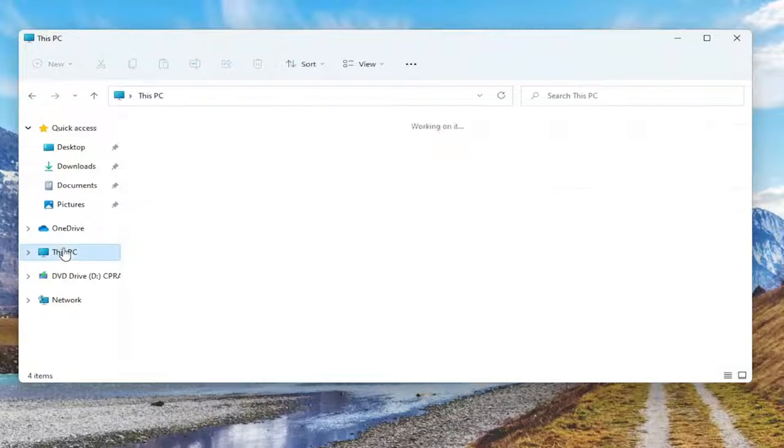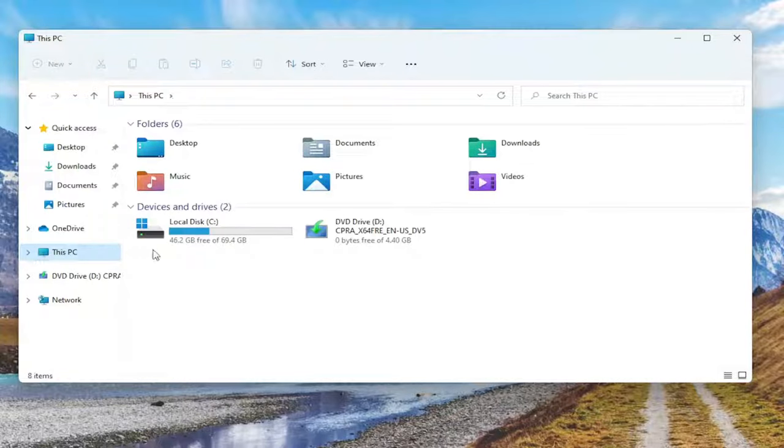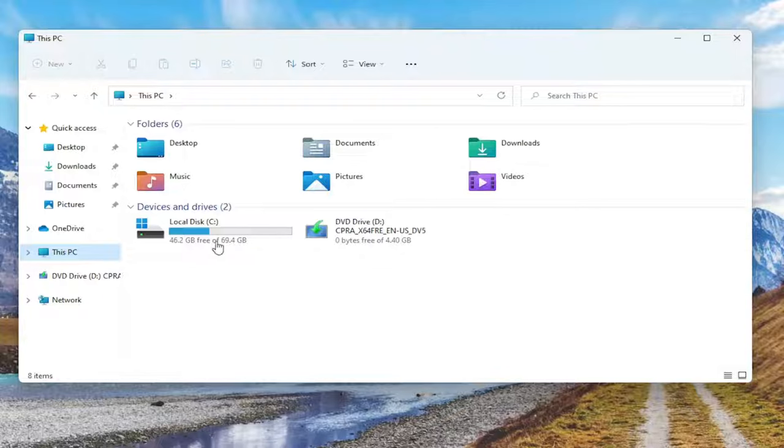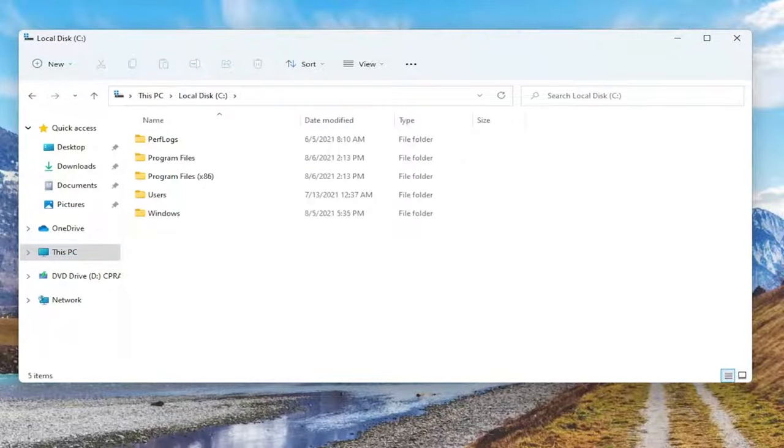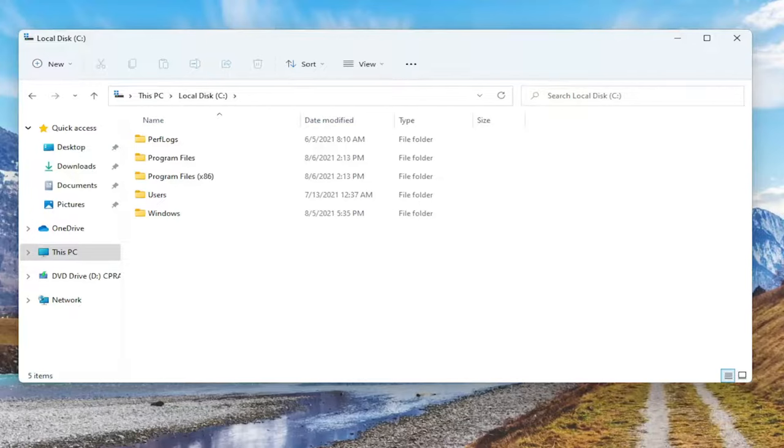We're going to go underneath This PC on the left side. Double click on your drive where Windows or your programs are installed on. Most people probably should be the C drive here. Go ahead and double click on that. And now that we're under the local drive, you want to go ahead and select your Users folder.